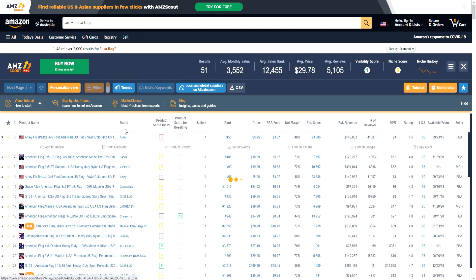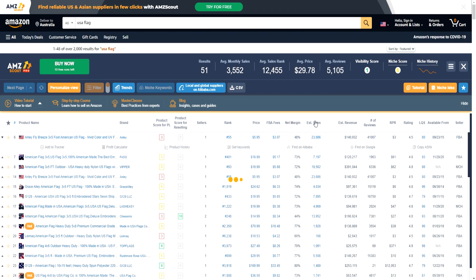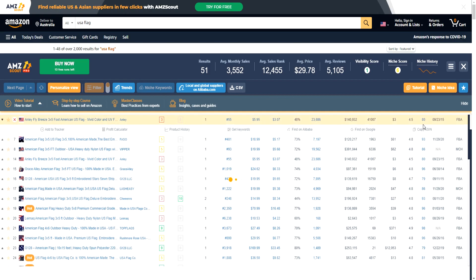As you can see, we have the brand for the particular product, the product name, the product score for PL, the product score for reselling, the sellers, the rank, the price, the FBA fees, net margin, estimated sales, estimated revenue, number, hashtag reviews, RPR, rating, and so much more information right here.